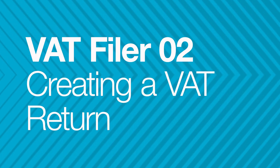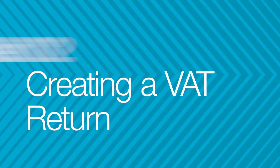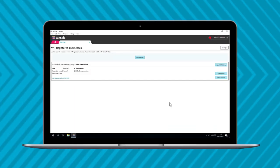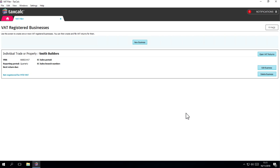The second video in this series will show you how to create a VAT return. After creating your business, you can create a VAT return for it.